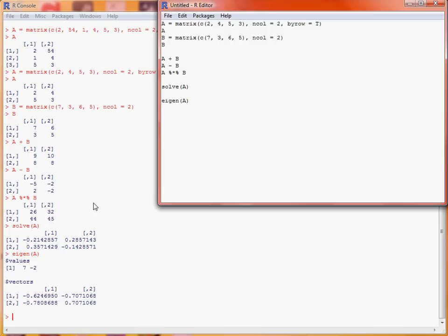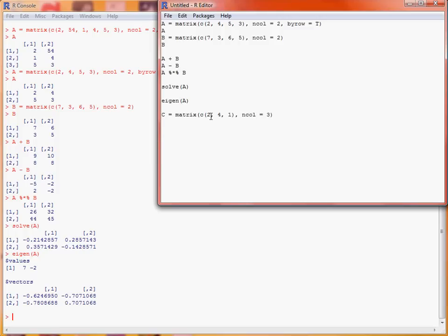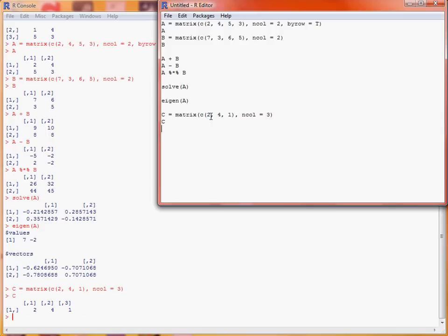So if we create another couple of matrices to look at multiplying non-square matrices together. So let's say we've got a matrix C, and we want one row and three columns. So we have ncol equals 3, run those two lines.